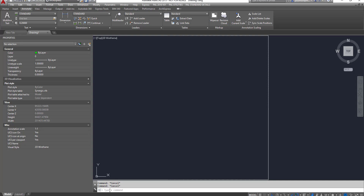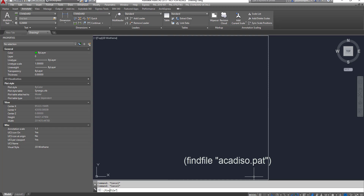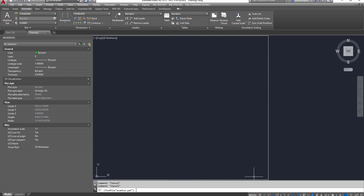One of the easiest ways to locate the AutoCAD pattern file is to type parenthesis, find file, and then double quote, acad_iso.pat. This is the metric unit AutoCAD hatch pattern file. Once I finish typing this line in the command prompt, all I have to do is hit Enter, and it will show me where that pattern file is located. I can then open the pattern file with Notepad.